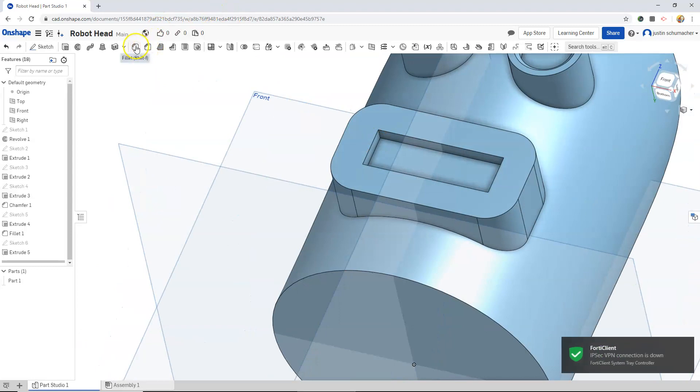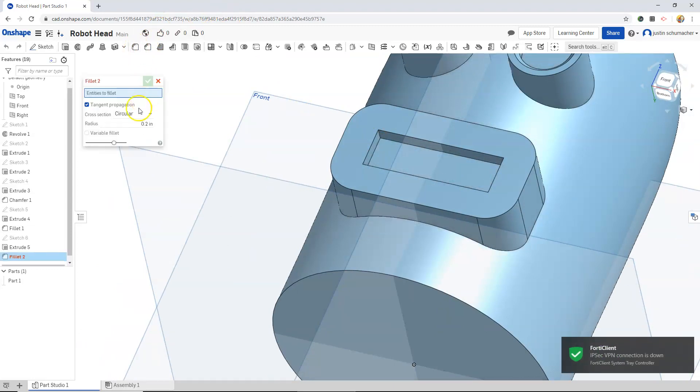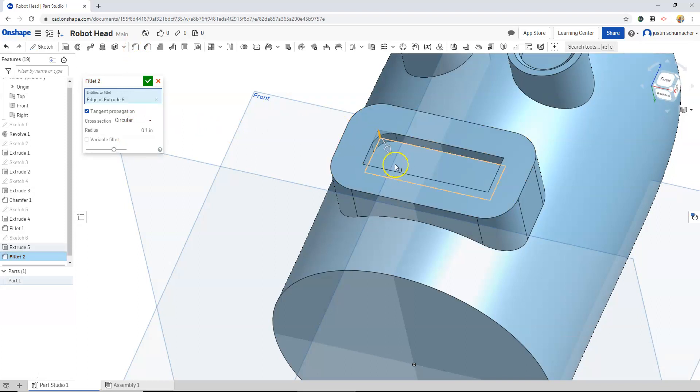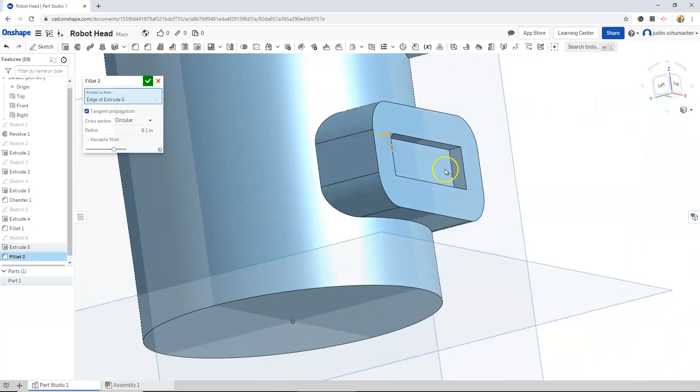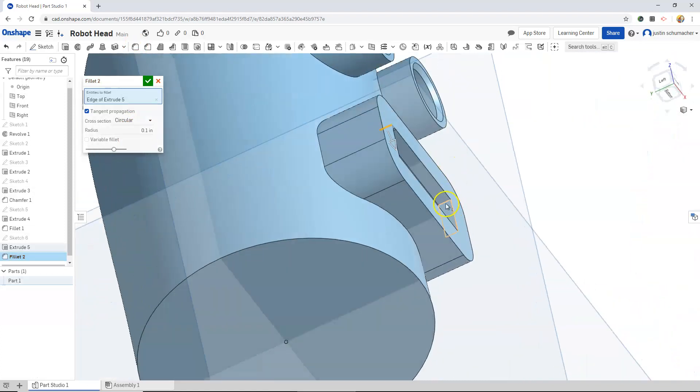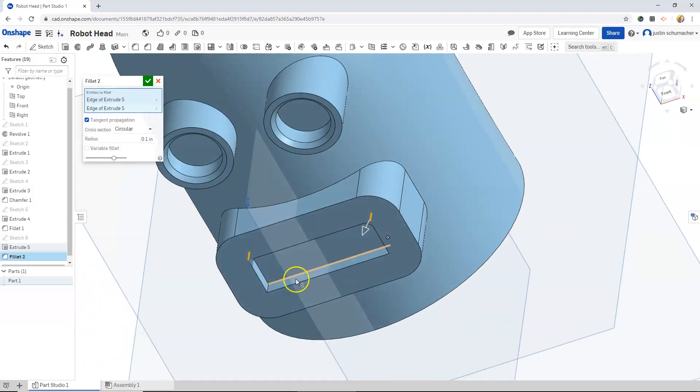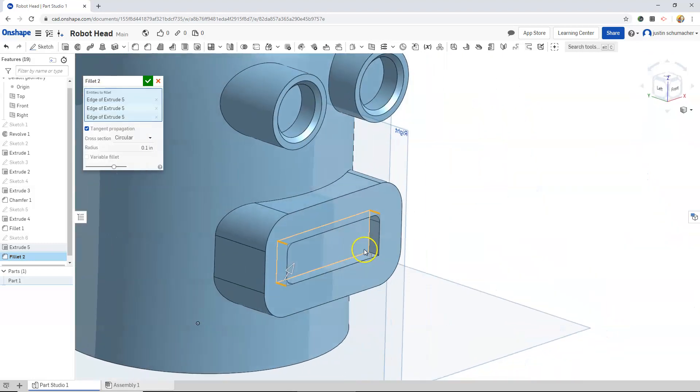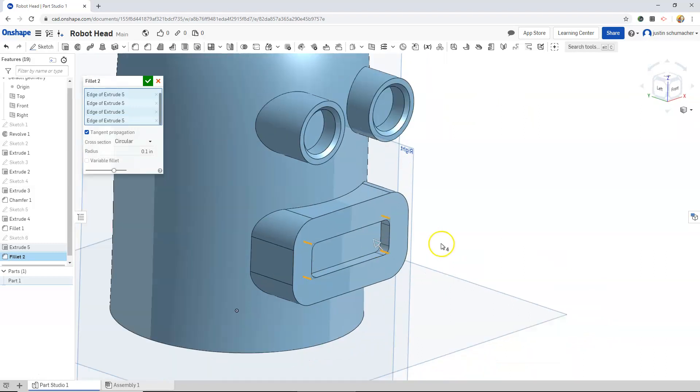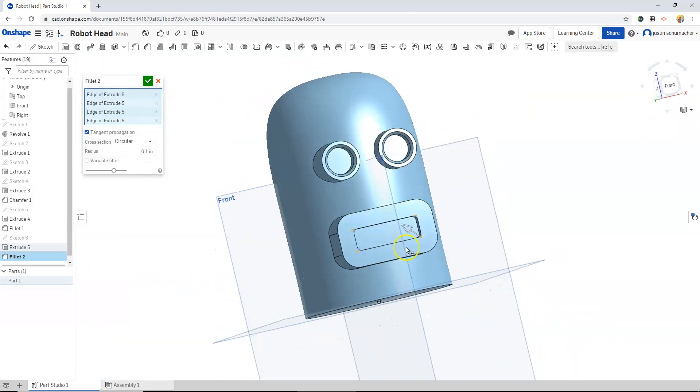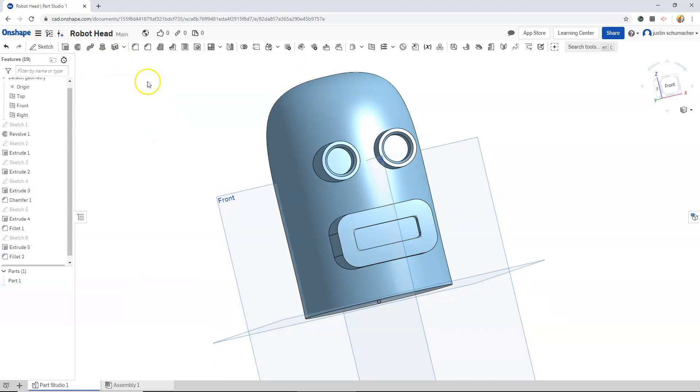I might put a few fillets in here. 0.1, and we will hit the check mark.